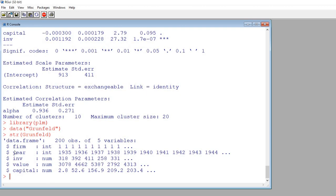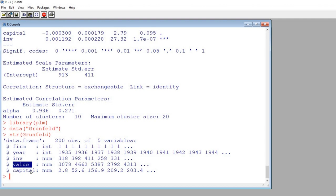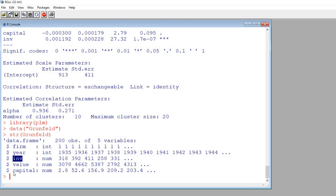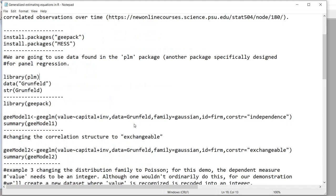You can see in this dataset that we have firm, which is basically our case or subject variable, and year reflecting time. Then we have inv — presumably investment — value, and capital. Our dependent variable in the models is going to be value, and investment and capital will both be time-varying predictors.